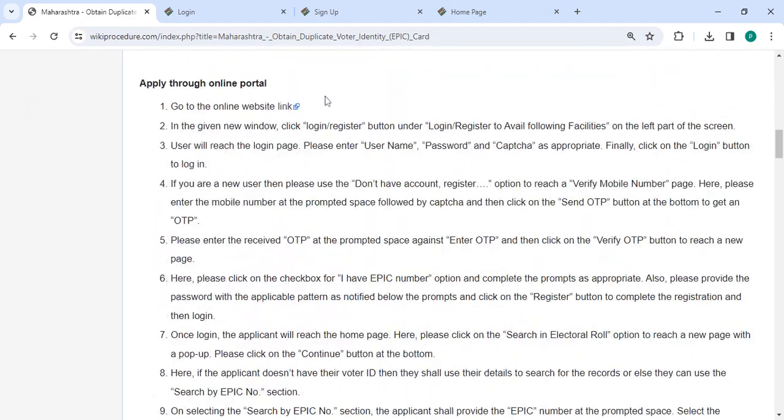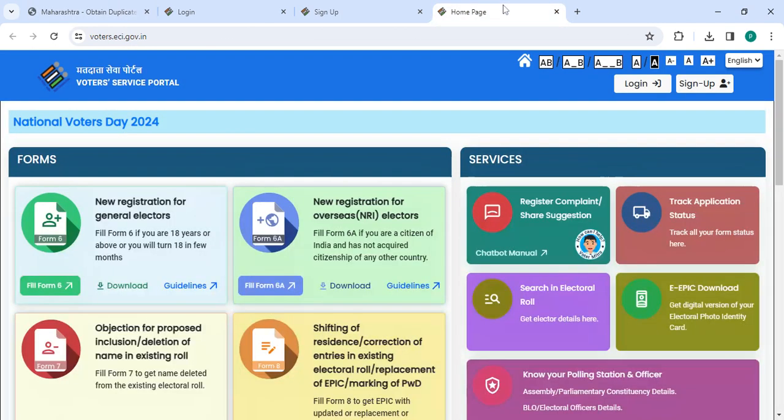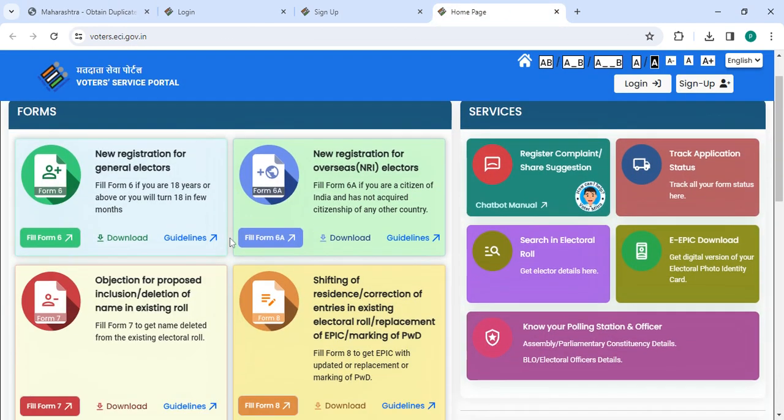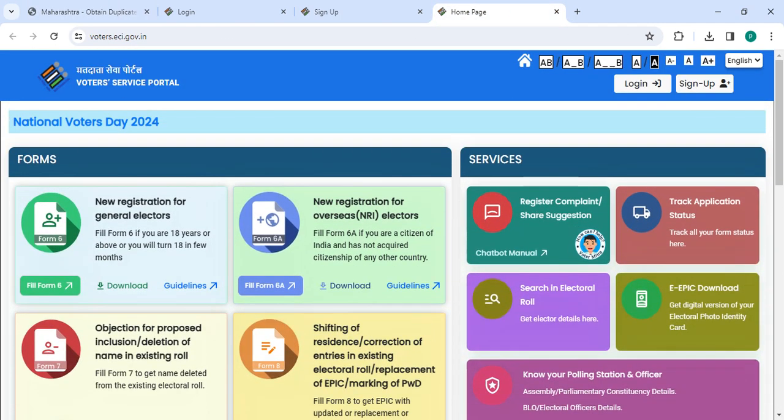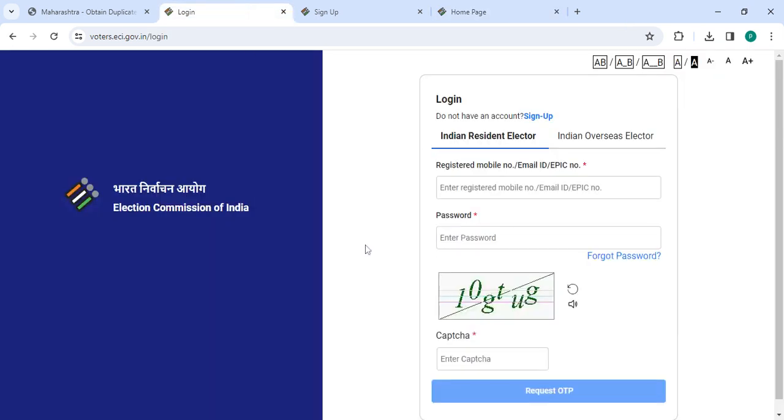To apply online, please click on this link that we have provided over here. Once you click on this link, it will directly go to this page. Now you have to click on the login button.